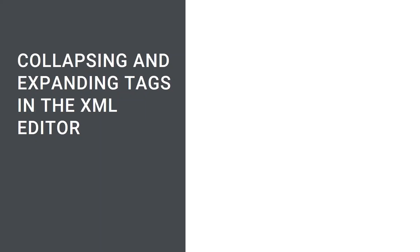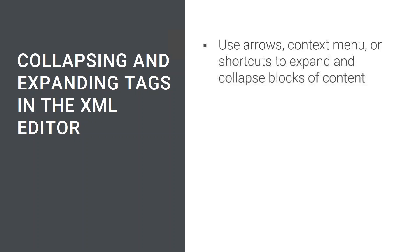In MadCap Flare 2020, authors now have the option to collapse or expand tags in the XML editor. Authors can easily use arrows, the context menu, or shortcuts to collapse and expand virtually any block-level content.